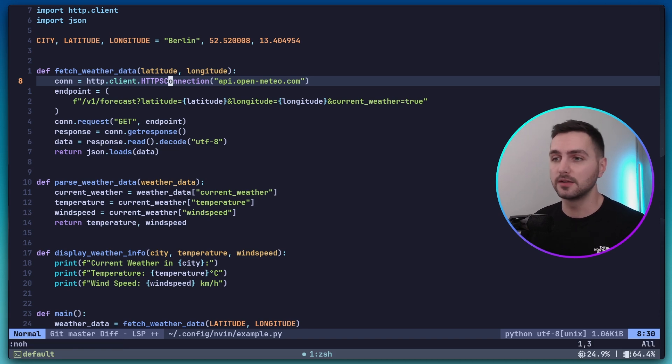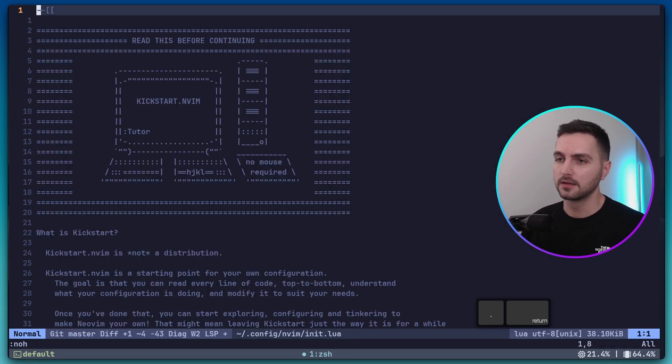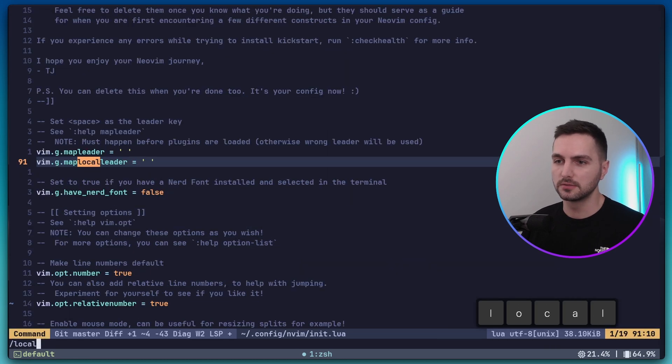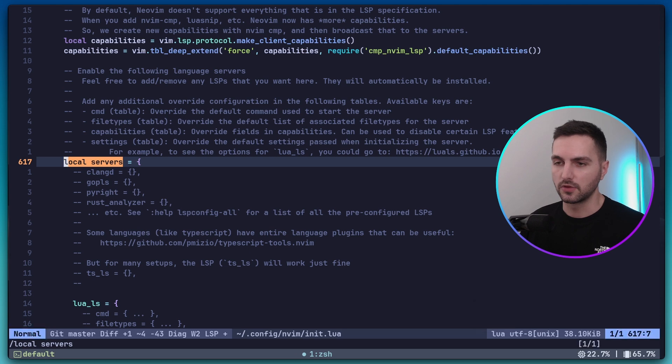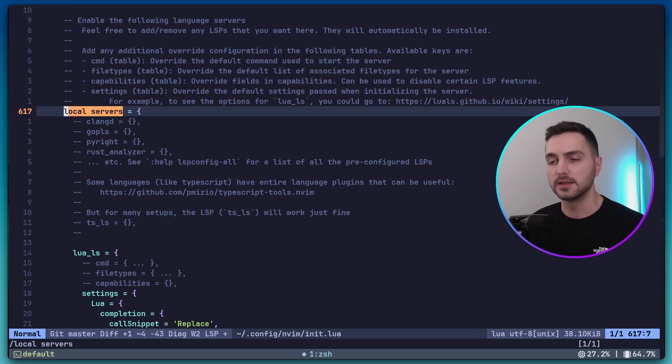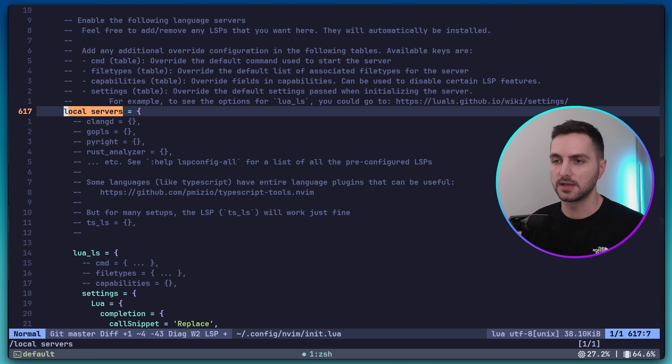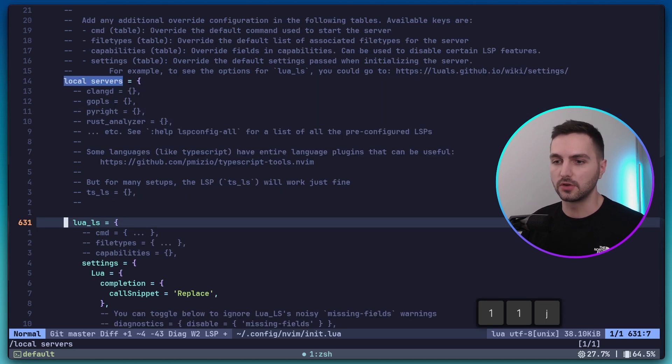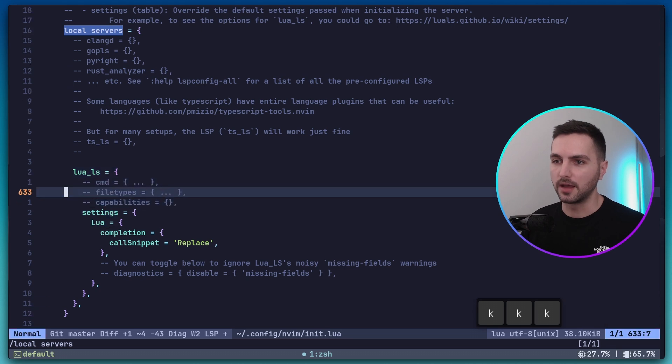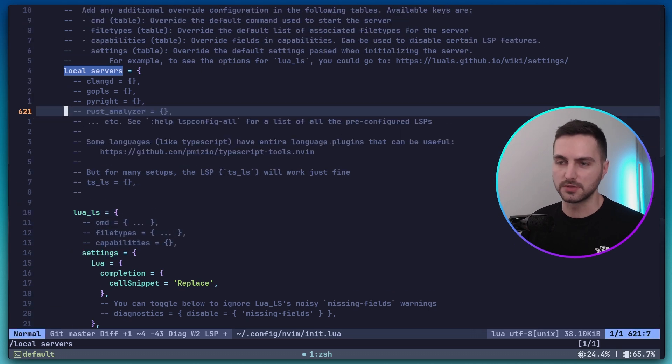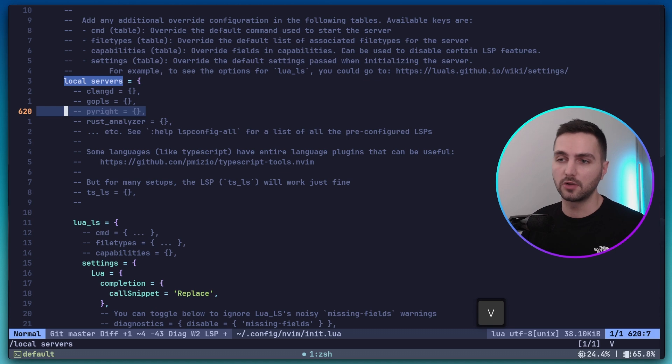Let's go into the main init.lua file again. And here I would like to search for local servers. So this is a Lua table where all the LSP clients that are used inside of this configuration are defined. So you can already see that we have Lua LS configured here. And there are also a couple more examples of LSP that you could use.